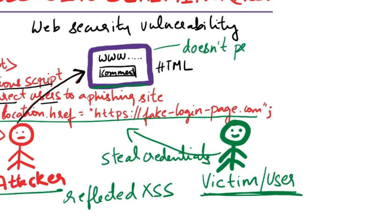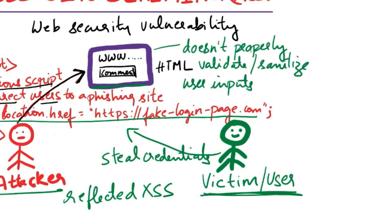This can happen when a web application does not properly validate or sanitize user inputs before rendering them on a page. The injected script then gets executed in the context of the victim's browser, allowing the attacker to steal information, manipulate the appearance of the page, or perform actions on behalf of the user.